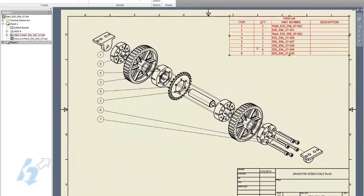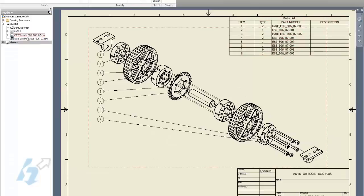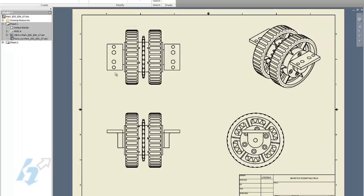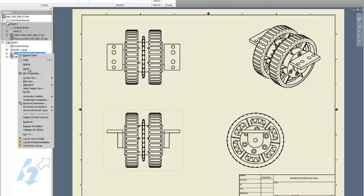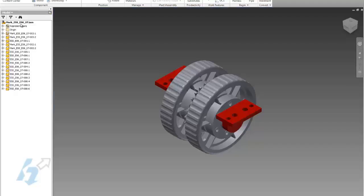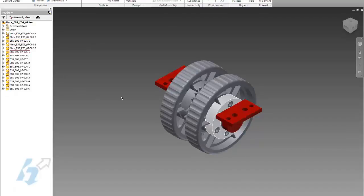We open up the drawing file. You'll notice that the bill of materials shows the new part names for those subcomponents. The drawing views are referencing the new IPN file as well as the new assembly file. And to just verify, let's take a look at the assembly, and you see all the contents there have changed as well.